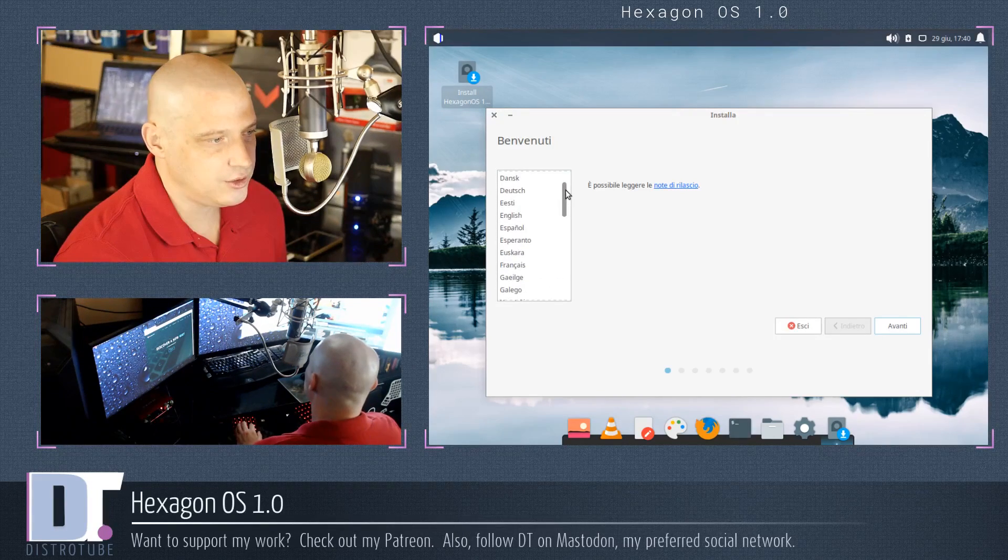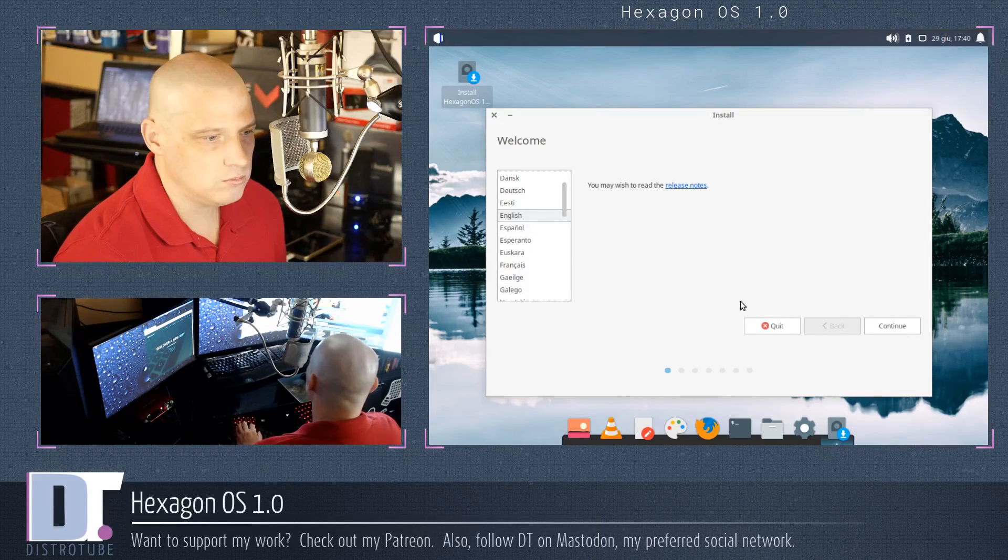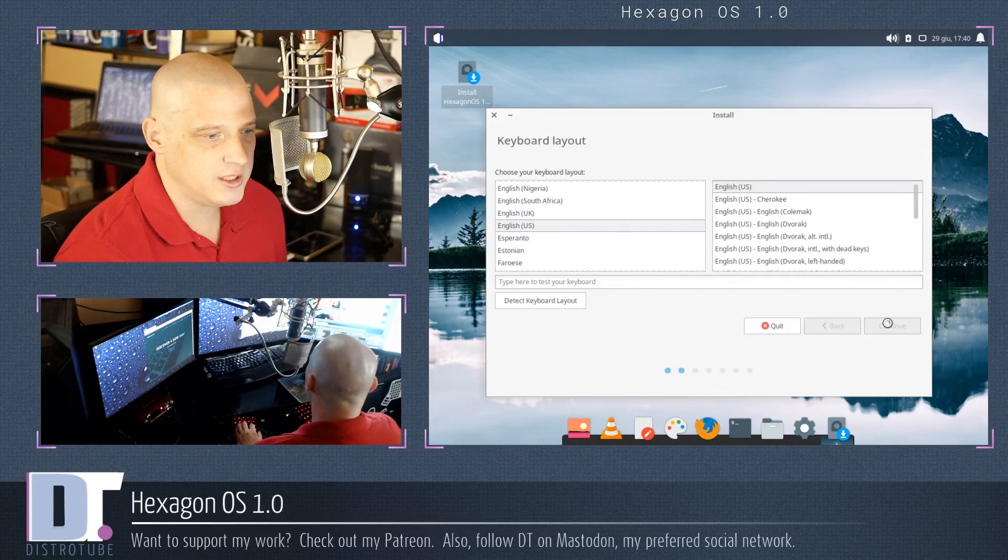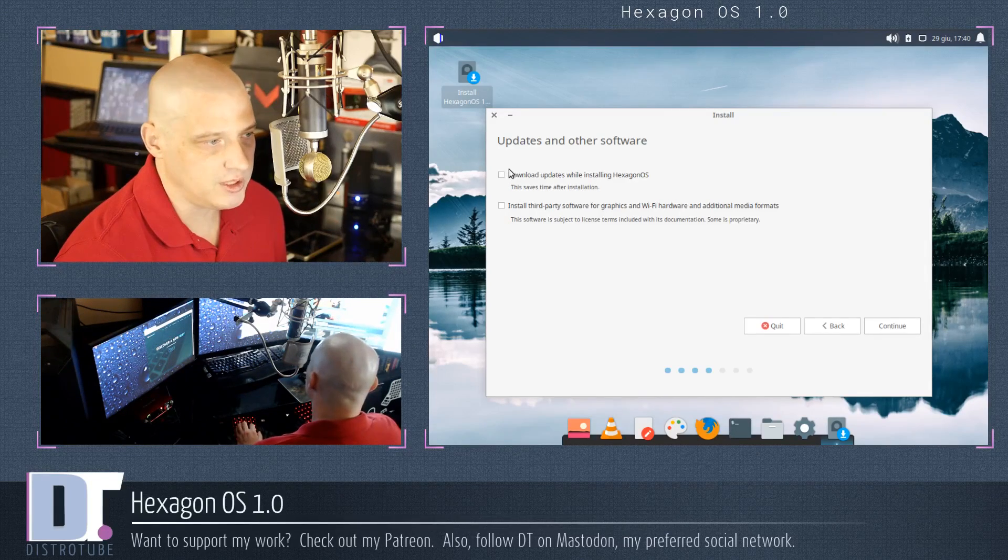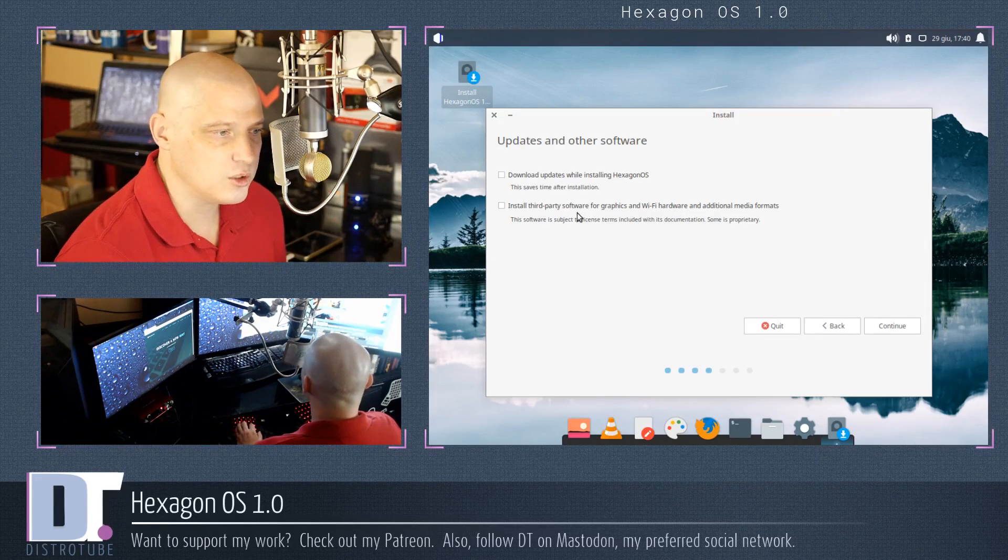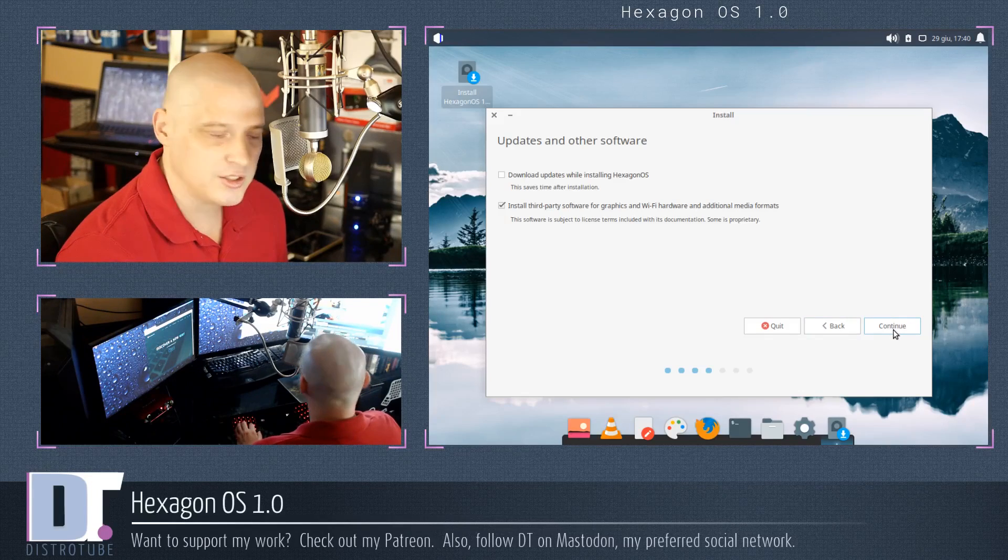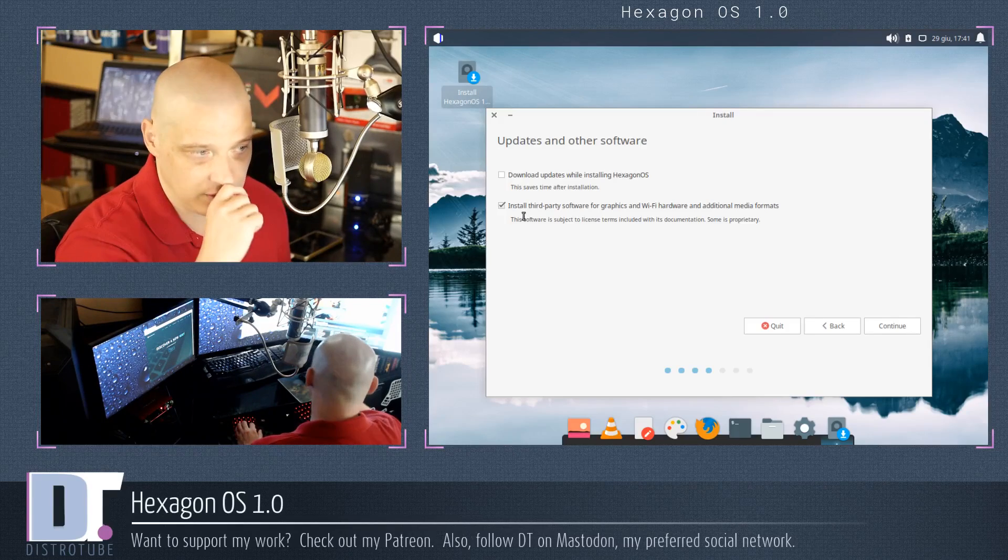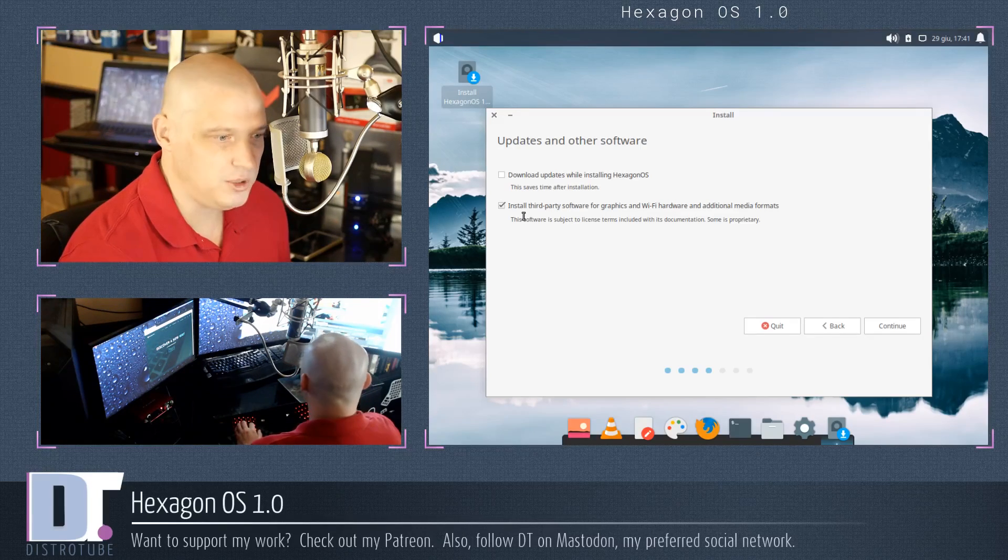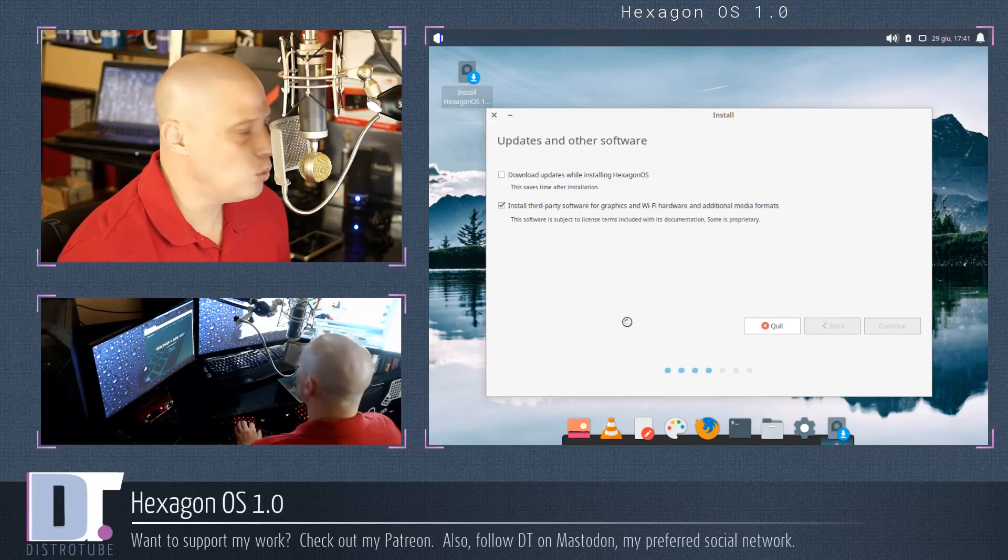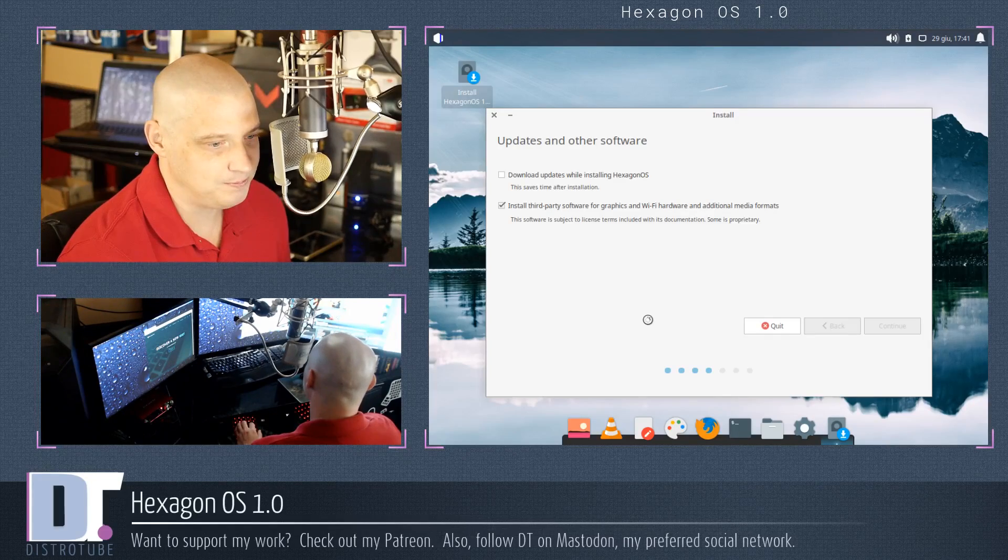By default, Italian is chosen for our language. Let me switch that to English. Yep, English continue. Alright, English US for the keyboard layout is fine. Do we want to download updates while installing Hexagon OS? I don't really need to do that for this video here. Do we want to install third-party software for graphics, Wi-Fi, additional media formats? I will take that on, especially if you were installing this on physical hardware, you really need to take install third-party software. Without that, you're not going to get your proprietary video driver, Wi-Fi driver, your multimedia codecs, and all of that stuff. So if you want to have a more pleasant desktop experience, you really need to take on install third-party software.